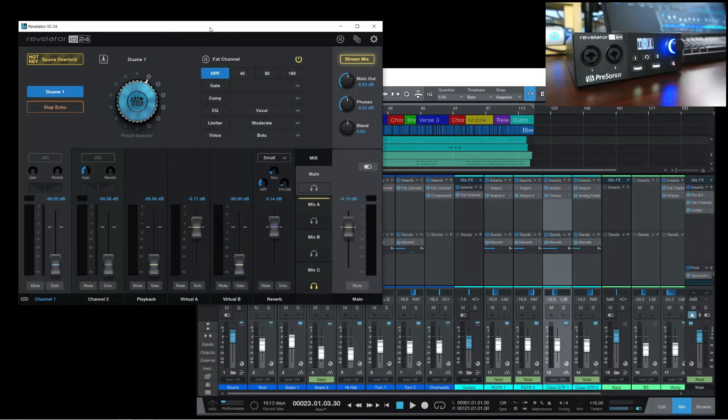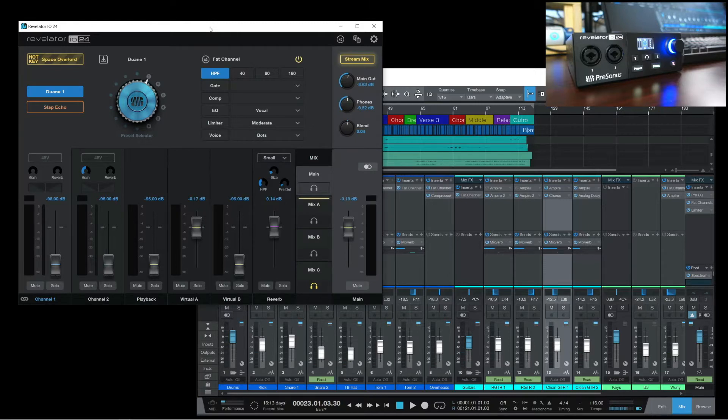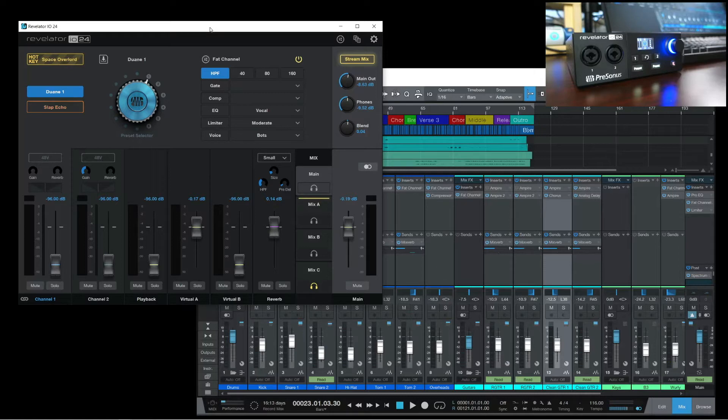On most typical two-channel interfaces, what you hear in the speakers will be the same as what you would hear in the headphones. With the Revelator IO24, you have the option to select which mix you want to listen to.